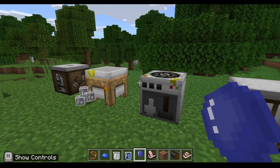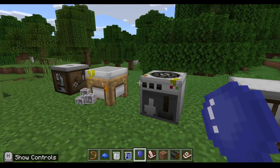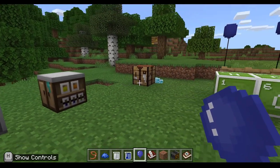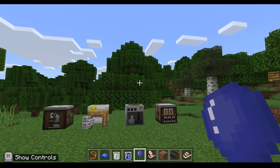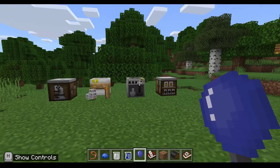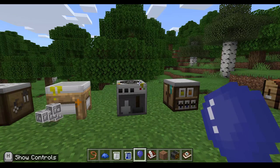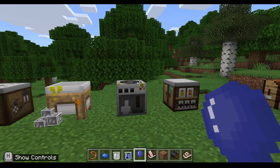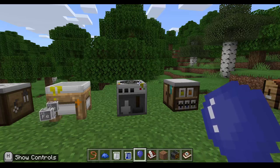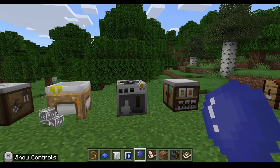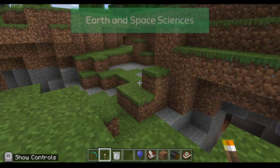Even if your students are in primary school and not looking deeply at the periodic table, you're still touching on the idea that objects are made of smaller things and different objects have different properties. Year six looks at reversible or irreversible changes, and chemical changes like making compounds are generally irreversible. Year four chemistry looks at natural versus processed materials, and this could be an introduction to processed materials versus natural materials like wood and coal in Minecraft.